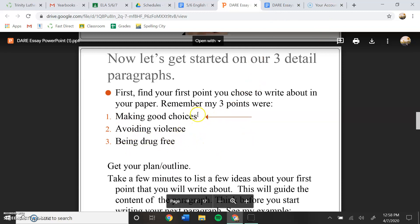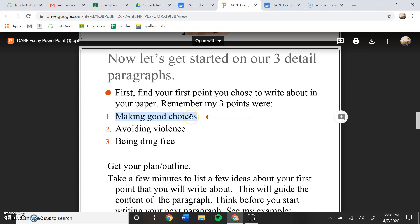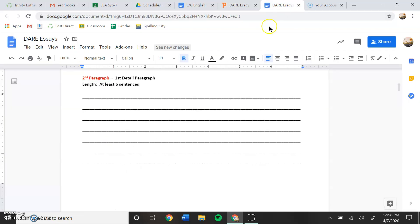So today we're going to focus on making good choices. So whatever first point you had in your essay, in your first paragraph, is what we're going to focus on today. So we're going to do making good choices. So we're going to go back to our outline.